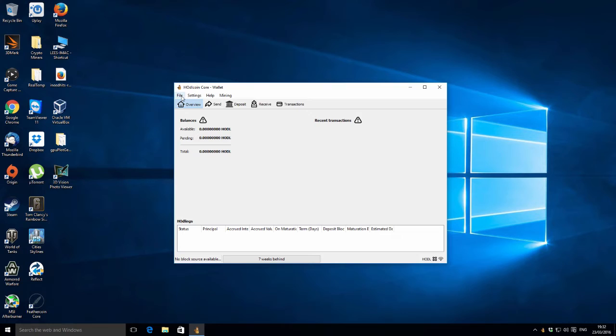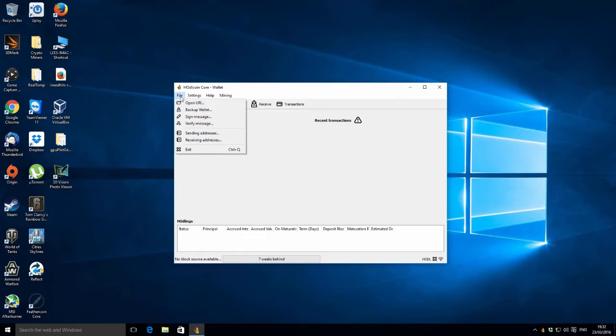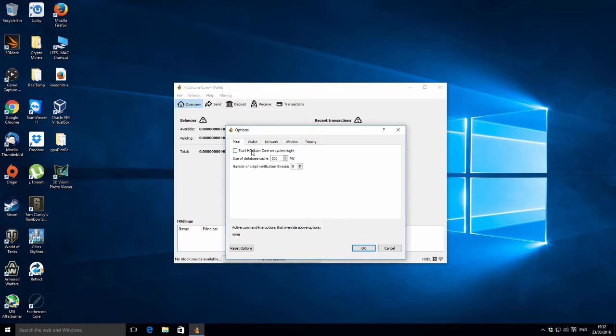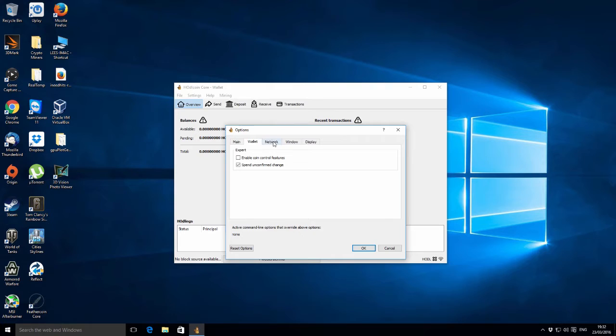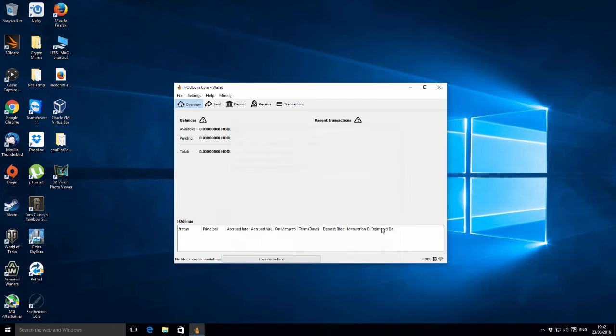Let's just have a quick look through the options. One of the things I was wondering is whether you can set things like how many CPU threads you're going to be using or anything like that. Let's have a look.